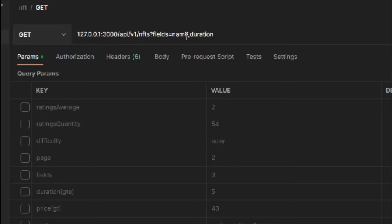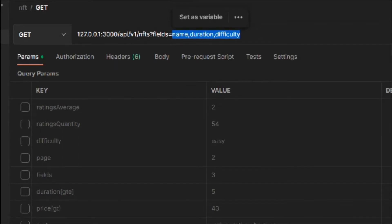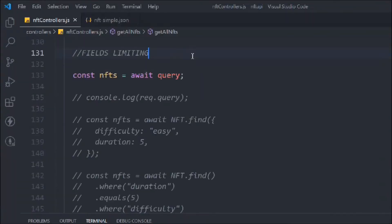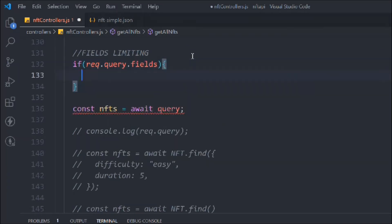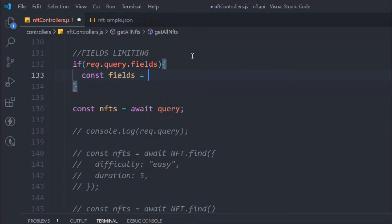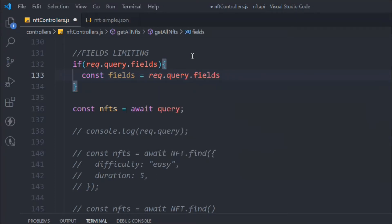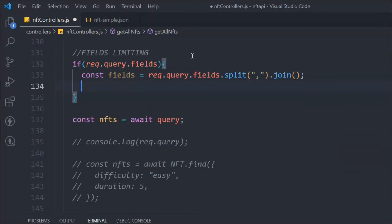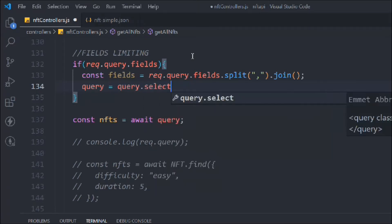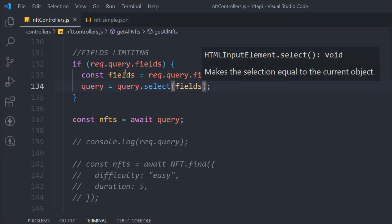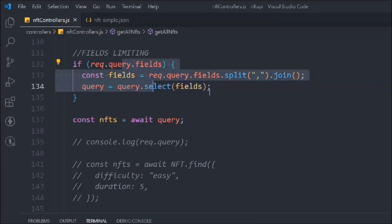So I have one field here and I want to add others like 'duration' and 'difficulty' — that's three fields I want, and I only want to get those three. Now in the code, we'll say: if request.query has a field, and we're working on the main query, not the copy. We'll declare a 'fields' variable, take the query field, call the split method with a comma, then join with a space.